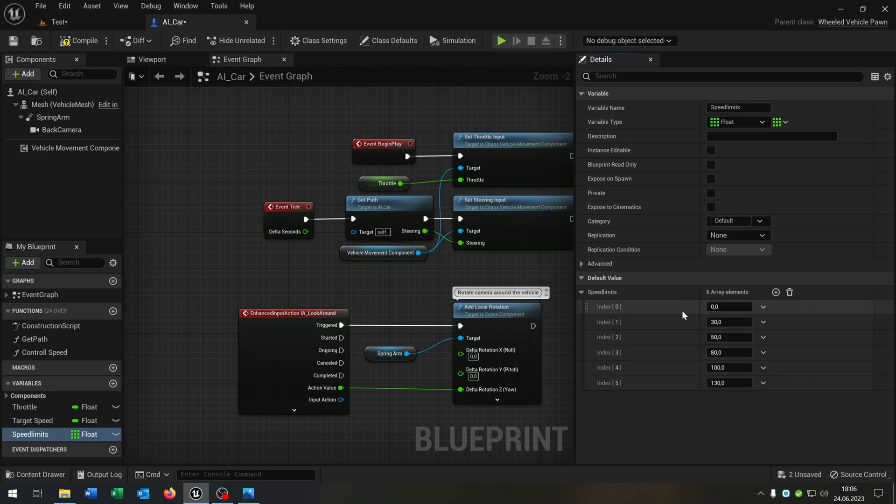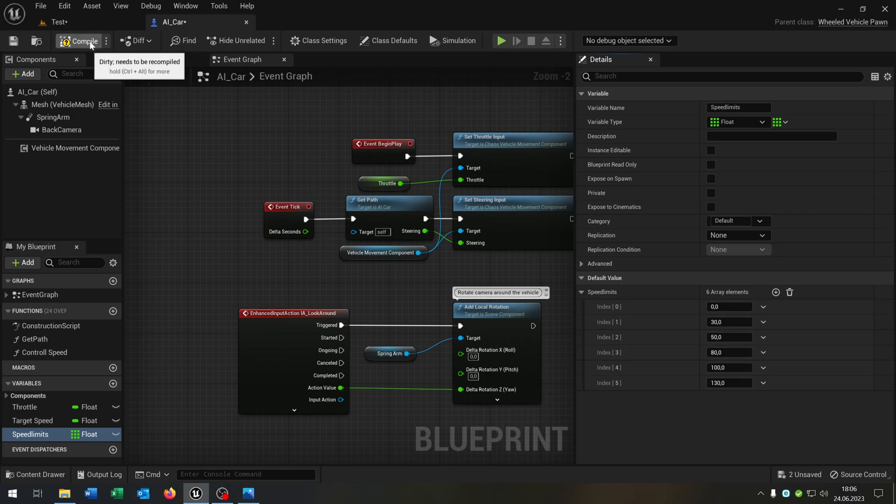Just for example, you can choose whatever you want but keep the index zero to zero. Compile and save this as well.